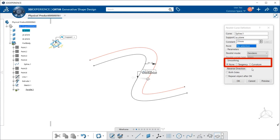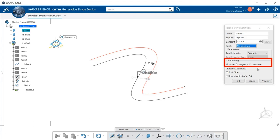You can smooth the curve by selecting the three choices that are shown here. None deactivates the smoothing result. Tangency enhances the current continuity to tangent continuity. And curvature enhances the current continuity to curvature continuity.